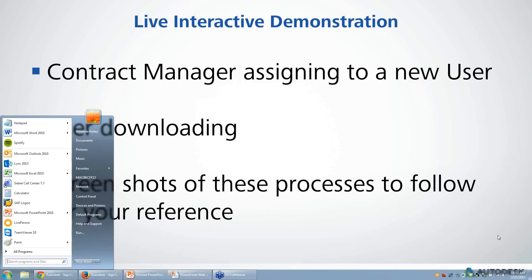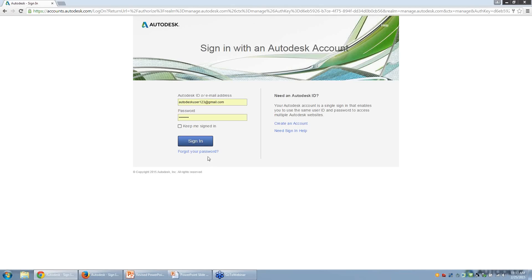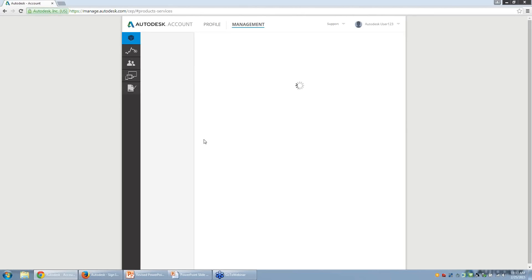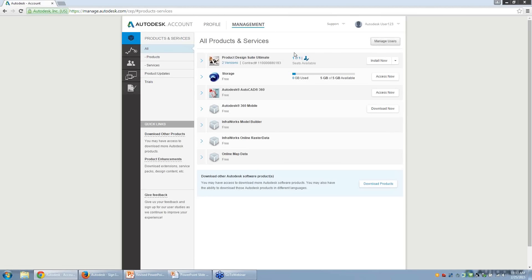First, we will assign a user as the contract manager by navigating to the manage.autodesk.com page and signing in with the user ID and password. Next, we will want to make sure that we are under the management section of the account portal. From there, we can either click on Manage Users at the top right or navigate to the Users icon on the left.